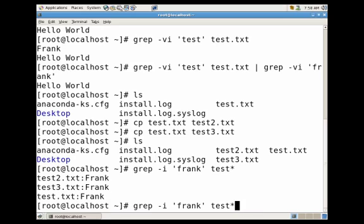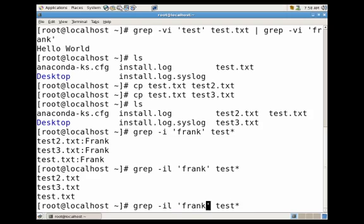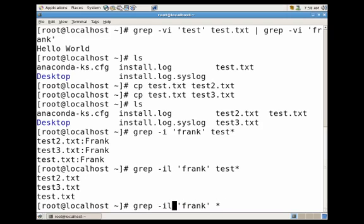Now let's say I just wanted to return the file name. I'll add the dash l flag and it will return just the file names. Now if I had folders and nested folders and I wanted to search recursively throughout these folders I could just do asterisk and then use an r flag and that would search recursively.